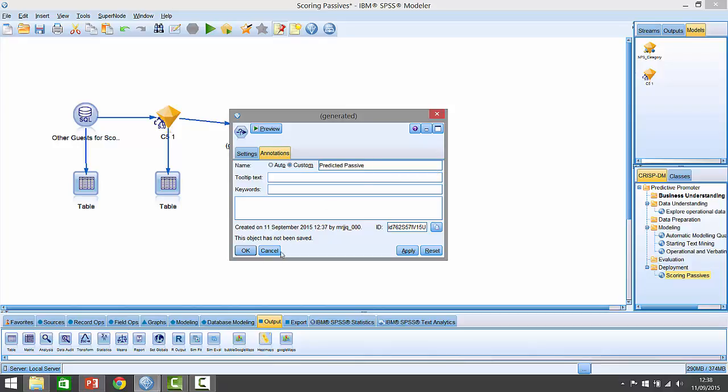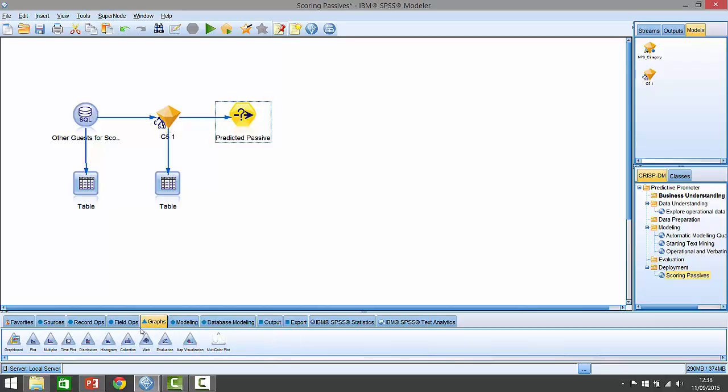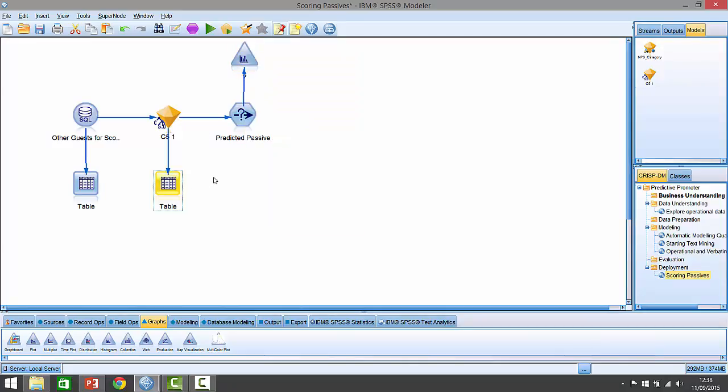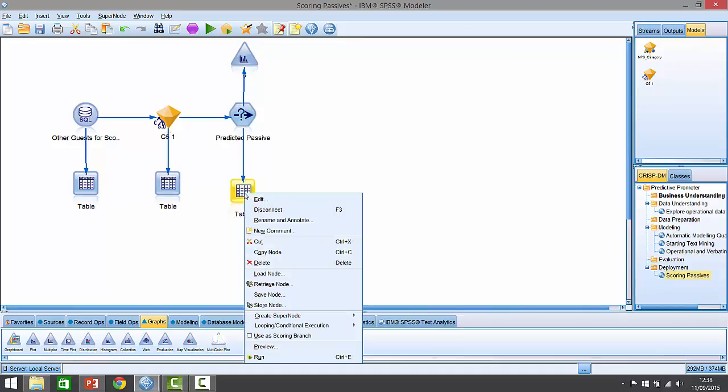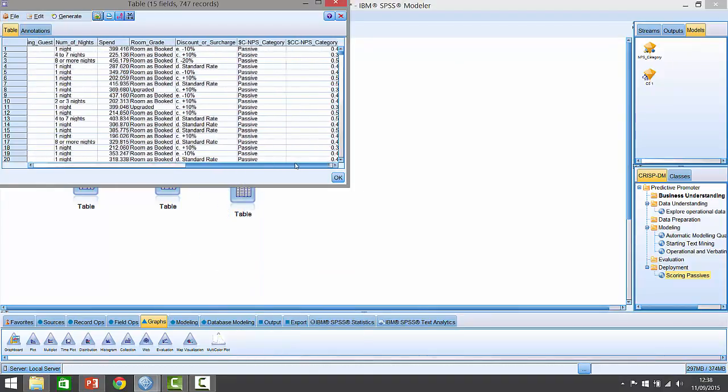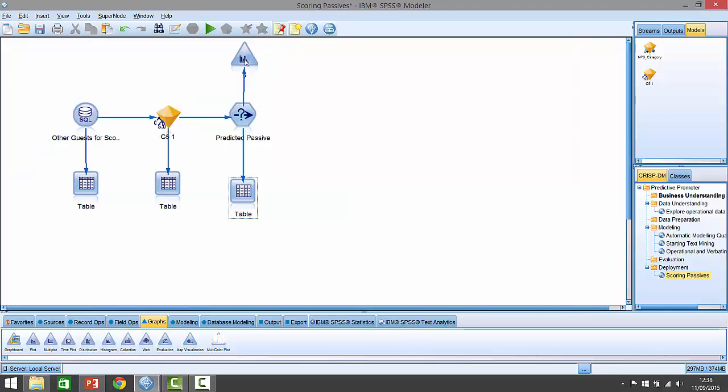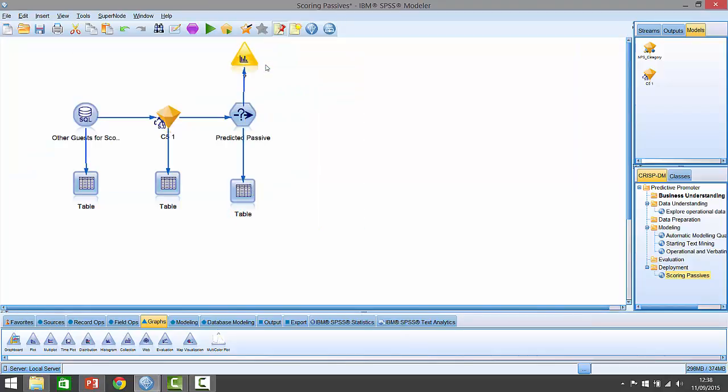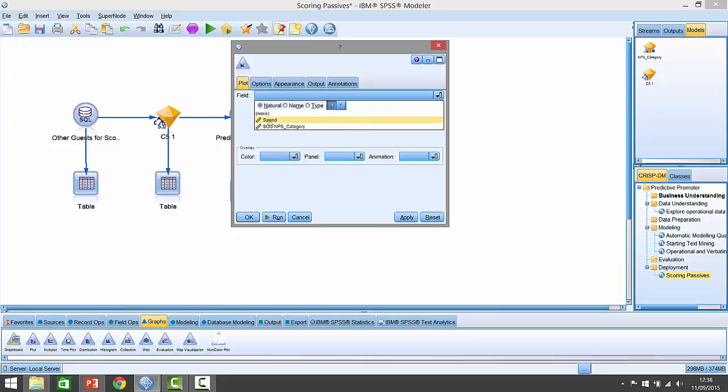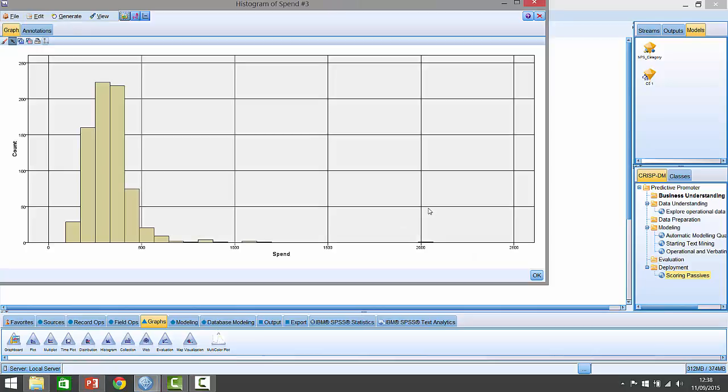They were also particularly interested in the high spending passives. If I put a histogram and attach that downstream of this selection, everybody in this selection is going to be in the passive group. You'll see that everybody here at the end is predicted to be a passive - that's 747 records. If I right click on that and go to edit, I can show the spending distribution for these people, and here it shows me the overall spending distribution.